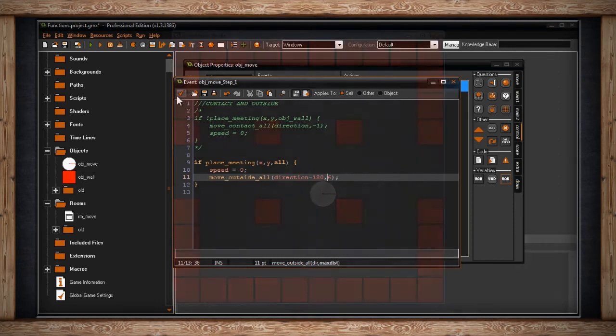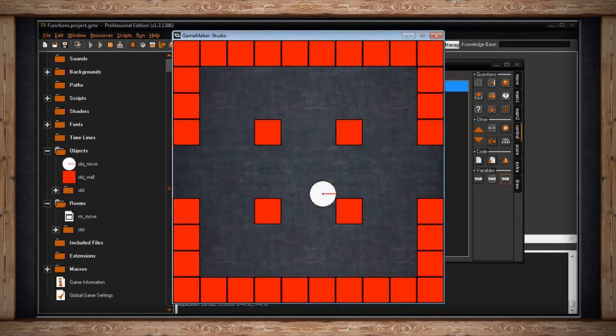It's usually best to check for collisions at the same speed you're moving. Here's what it looks like: the player picks a random direction, and when it approaches anything it can collide with, it overlaps it, reverses direction, and pops back out by six pixels.